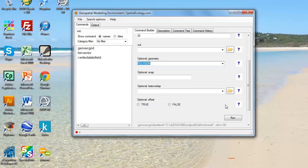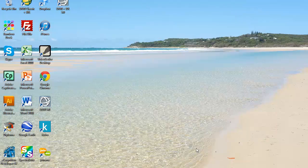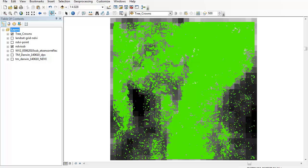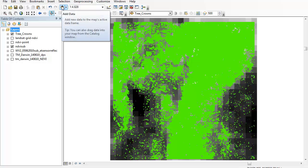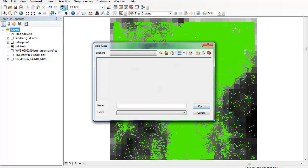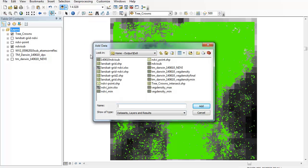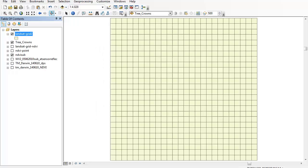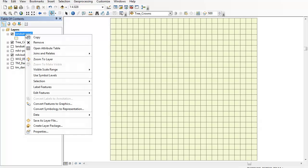You can go ahead and run that once you've accepted those defaults, then I'm going to minimize it and come back into ARC. Now I'll add that file I've just created as the Landsat grid. That's just dropped in on top of all my other layers.